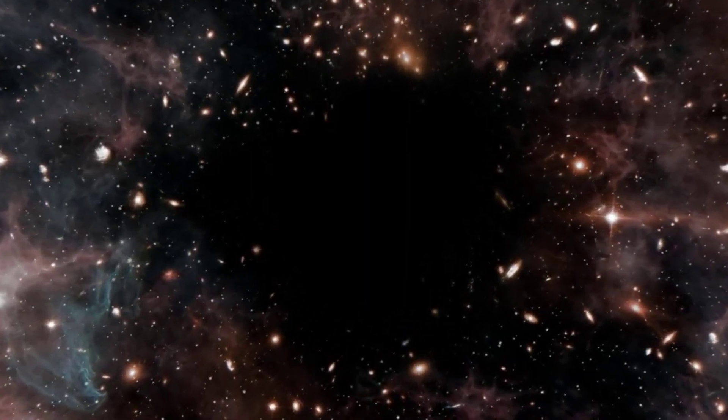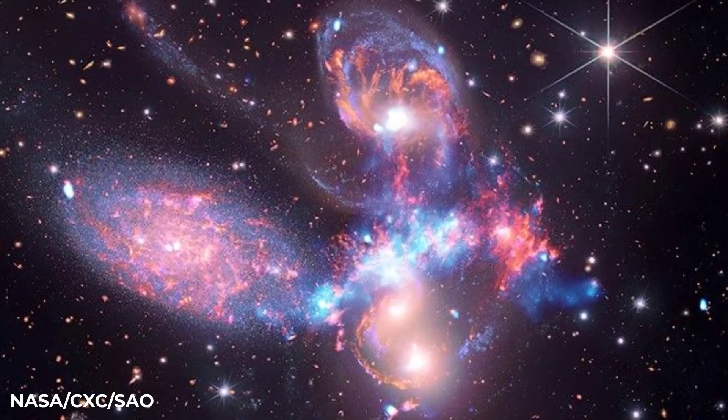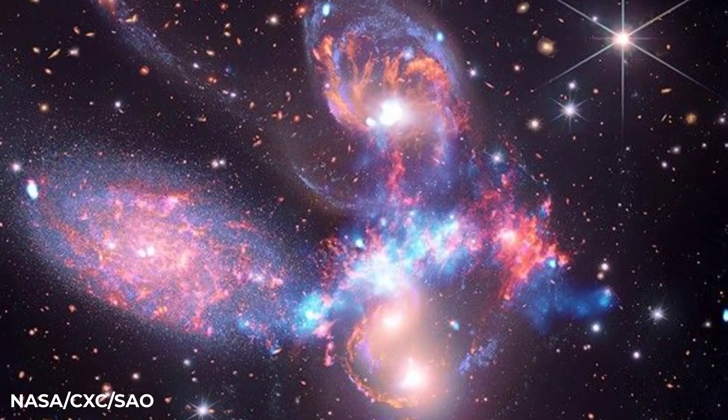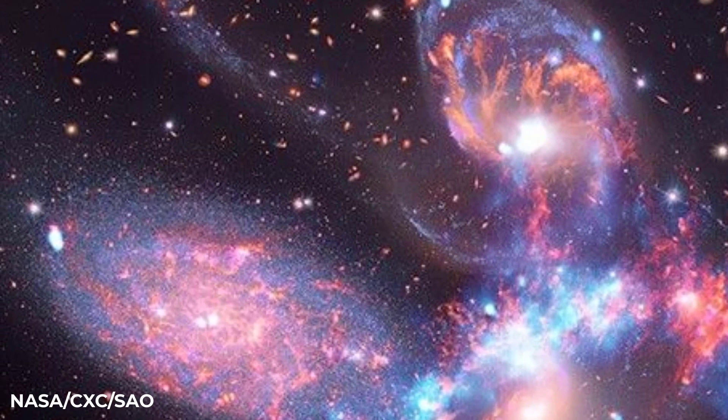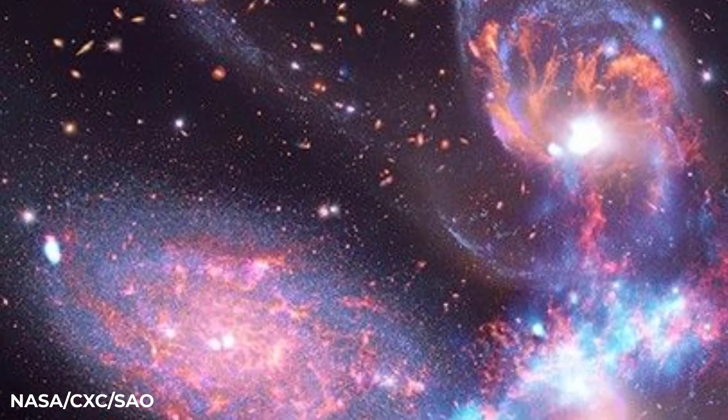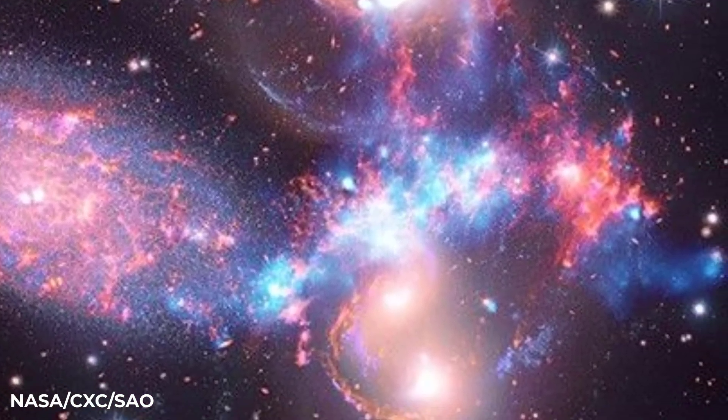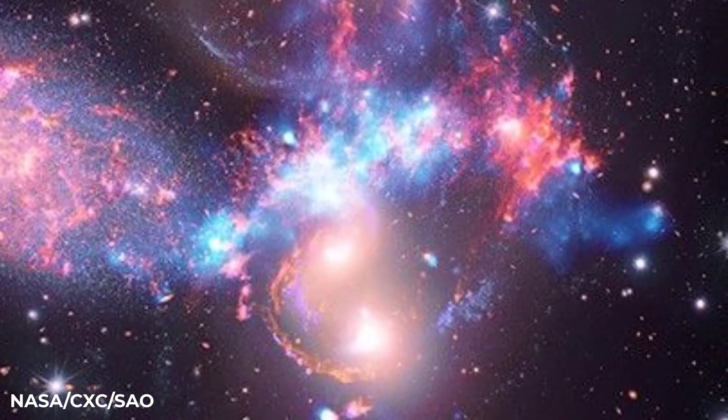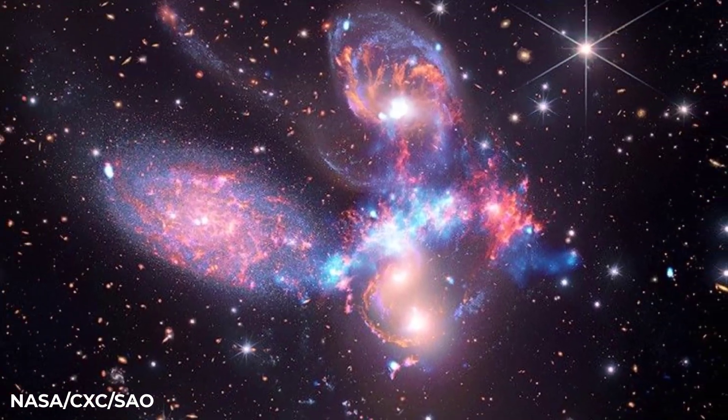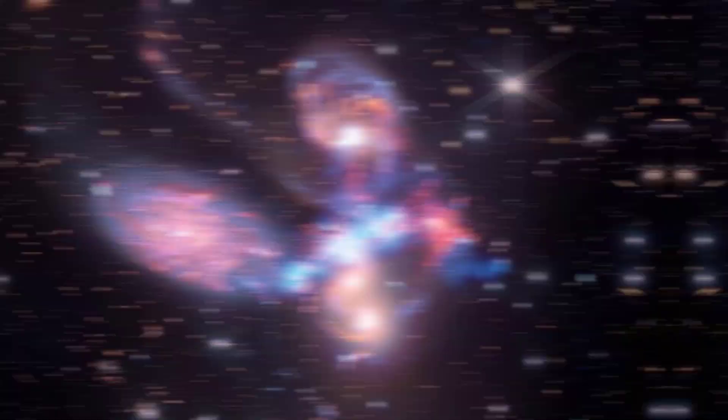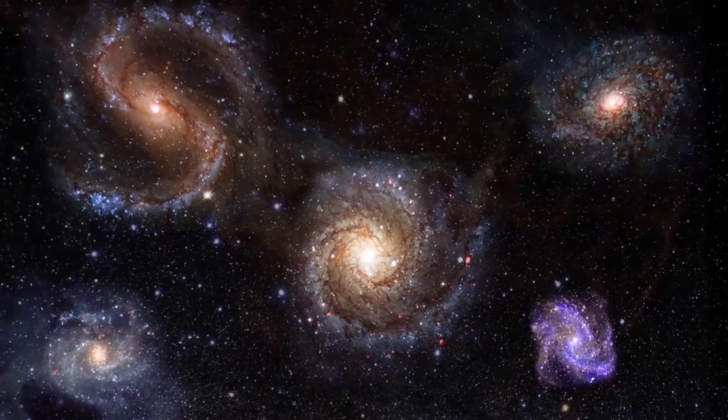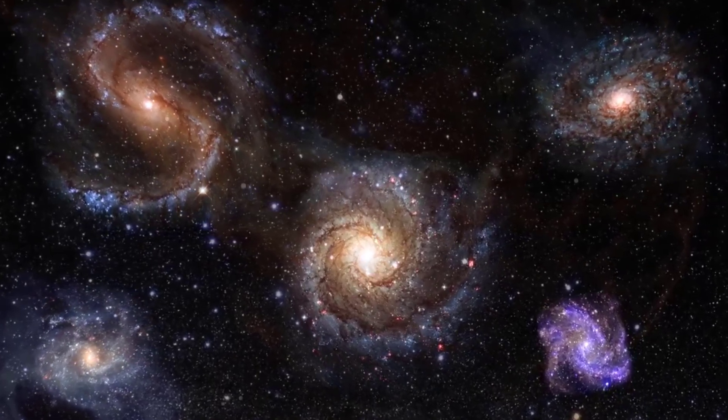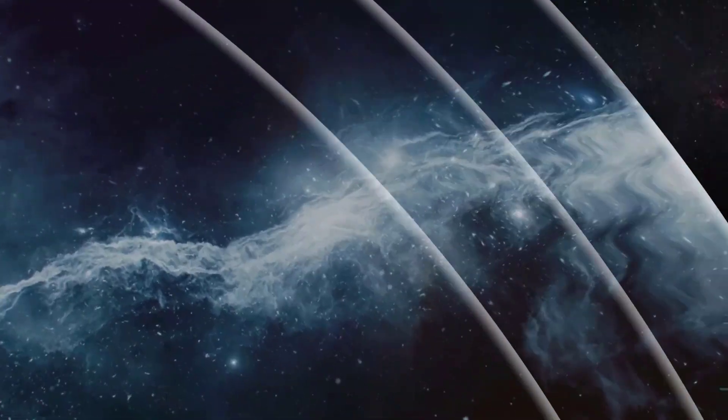Consider the picture of Stephan's Quintet, in which four galaxies are locked in a complicated gravitational dance as a fifth galaxy is a distant observer of this cosmic choreography. The JWST picture of these galaxies revealed previously unseen characteristics, like gas tails and bursts of intensive star formation caused by their interactions.